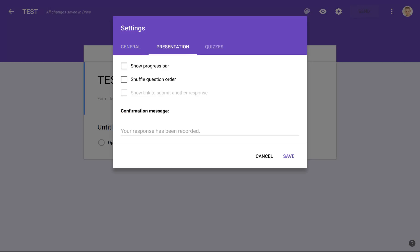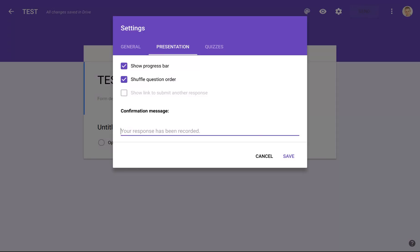Finally, we have the Presentation settings. Show Progress Bar — if it's a long exam, it's important to click on this so students know exactly how much more they have to finish. Then Shuffle Question Order — this makes sure the students do not get the same order of questions, which is tremendously helpful to prevent copying and plagiarism. Down here you can put your own confirmation message when they finish. You can say 'thank you very much' or whatever you want. If you don't, it just says 'response has been recorded.' Then we click Save.